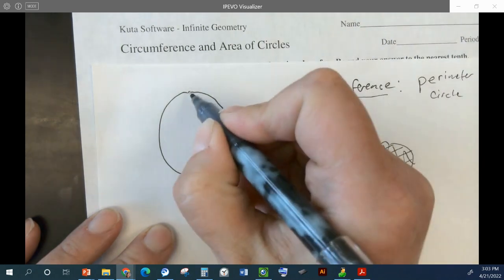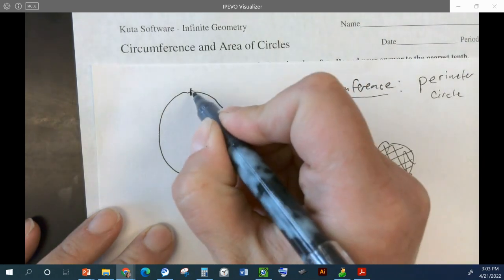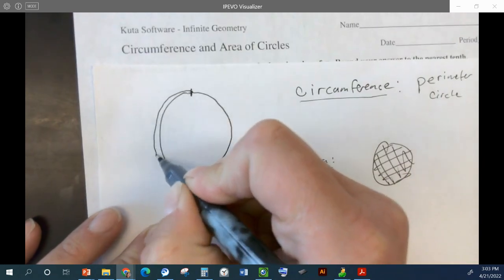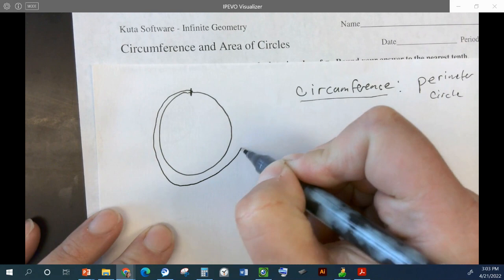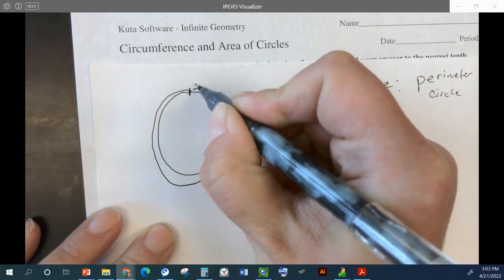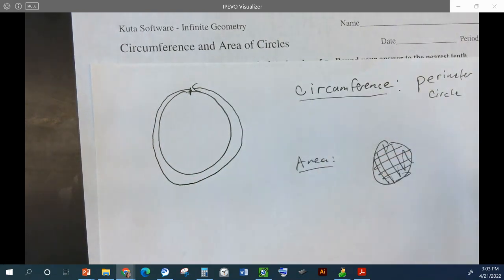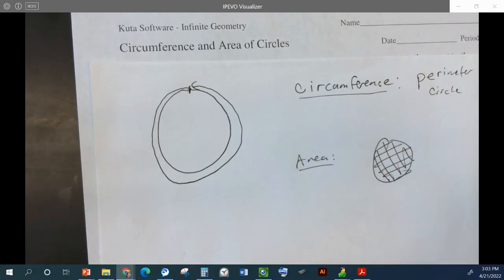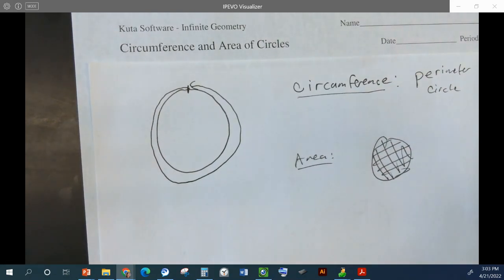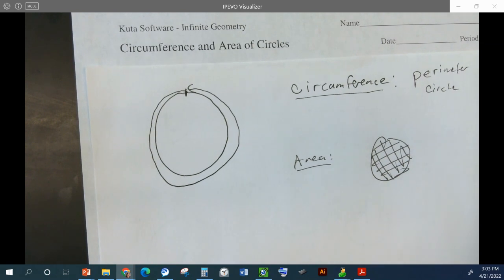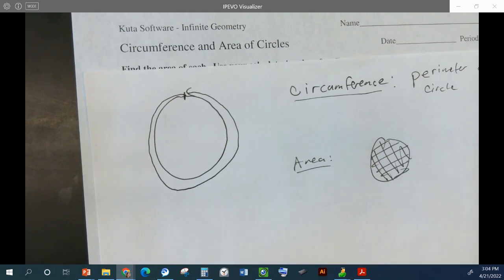The circumference is the perimeter of the circle. So if we start here and we walked around the circle and we made it back to here, the circumference would tell us how far we've walked. We are in math, so we need to find some equations to calculate these two things.